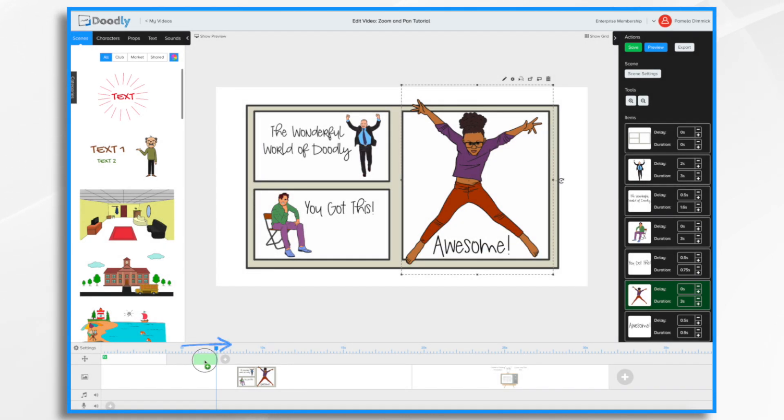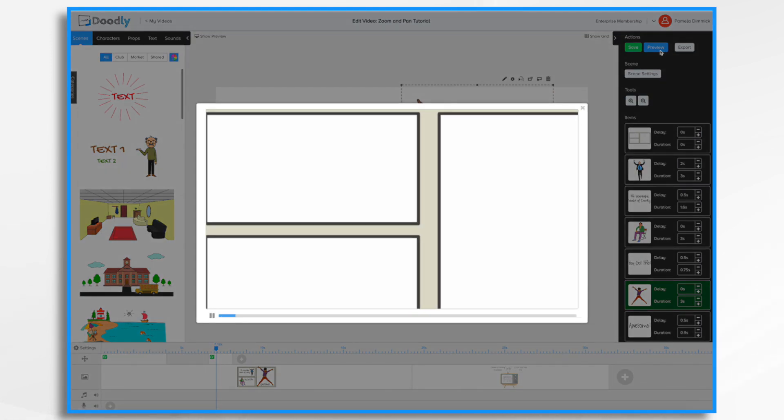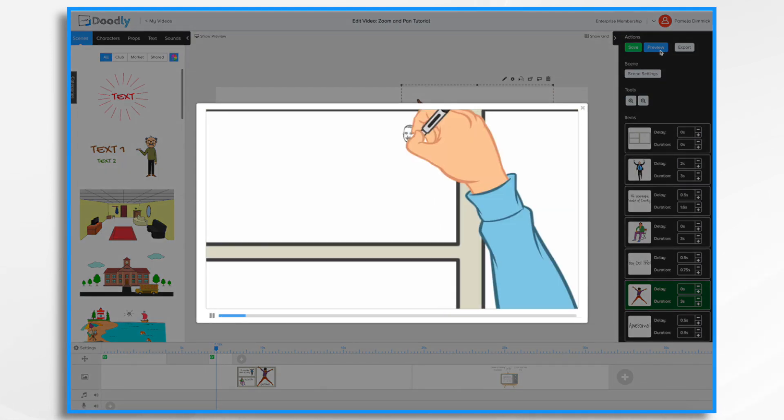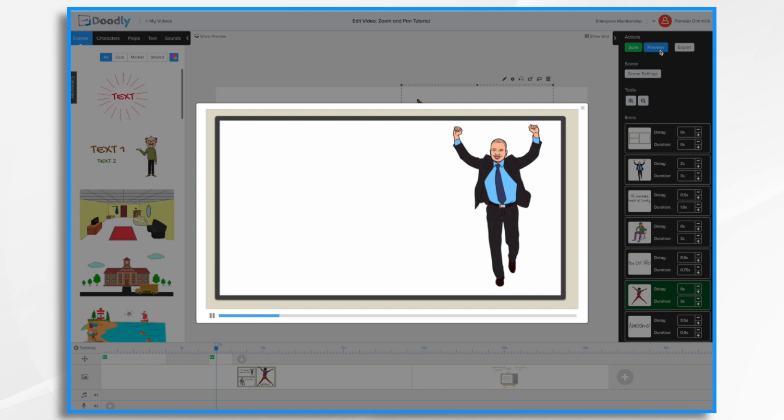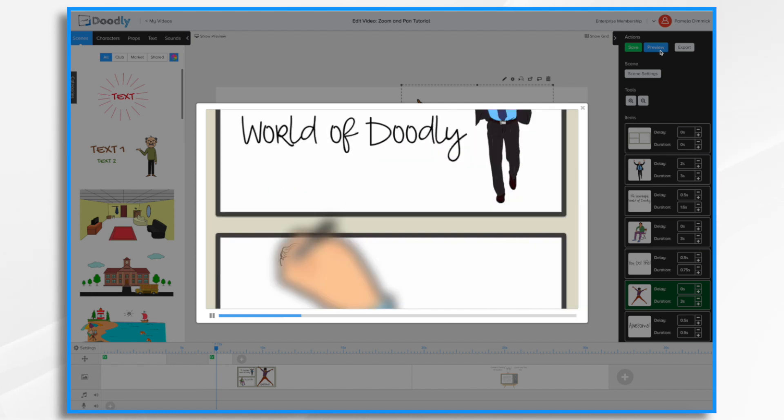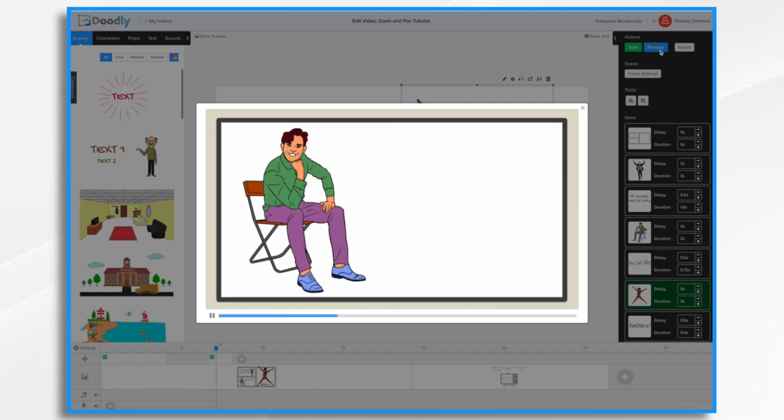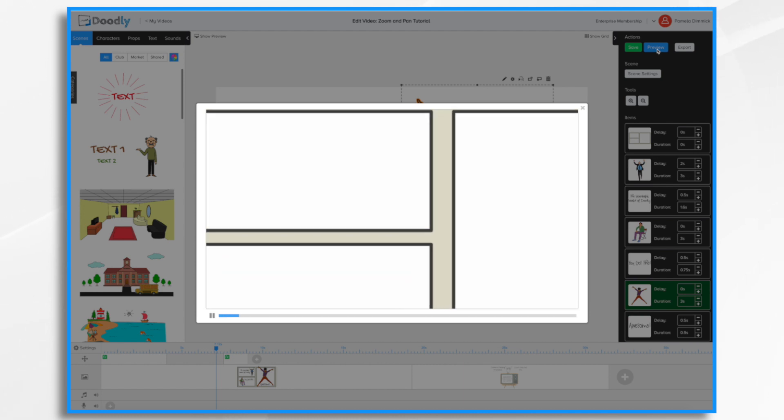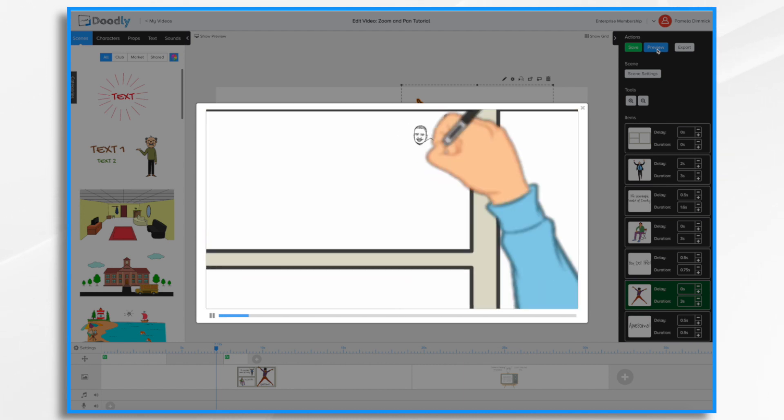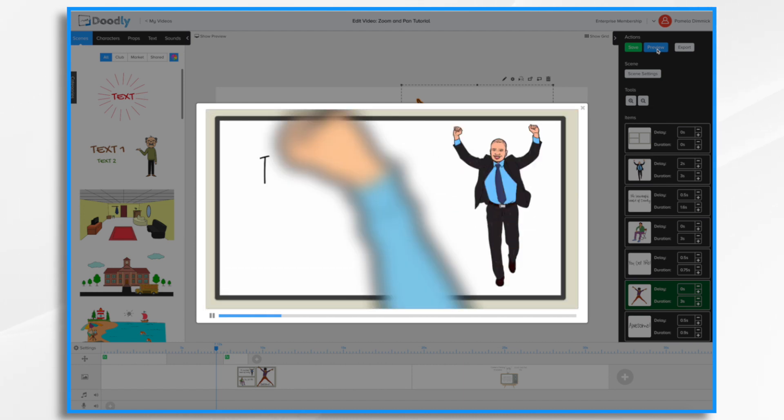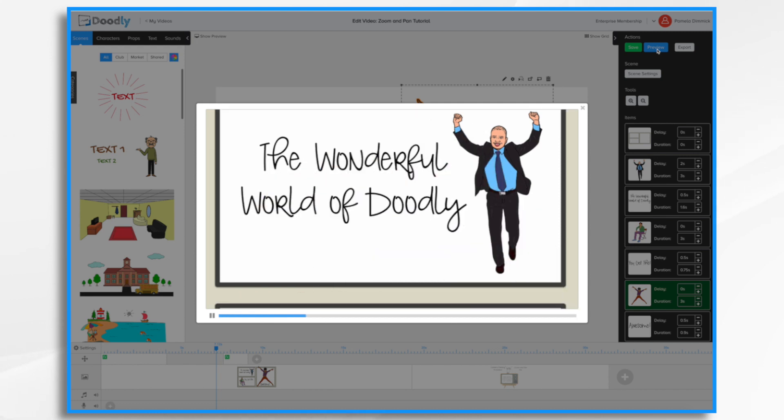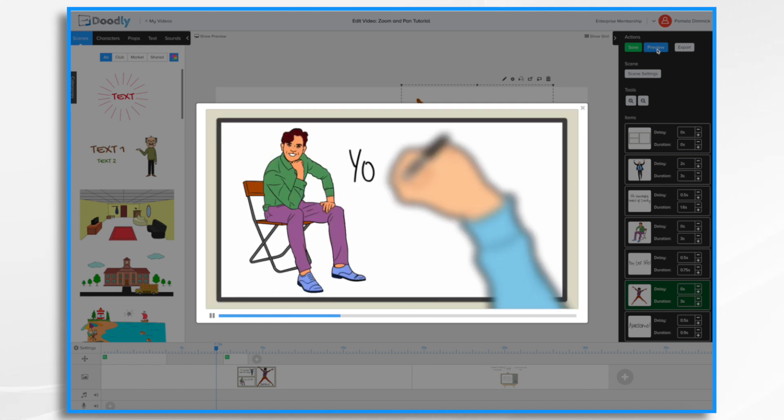And I'm going to move this just a bit further to give the wonderful world of doodly time to be written out before the camera moves. So let's see if that's sufficient. That's pretty good. I think we want to hover it just a little bit longer. So I'm going to just move that down just a touch. And that should be fine. Let's just take one final preview to be sure. Yes, that's perfect.